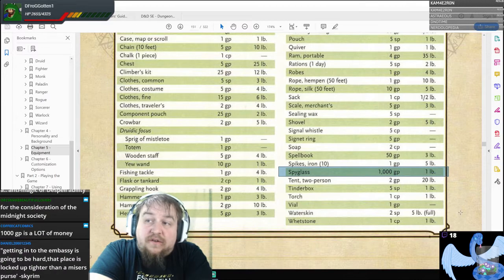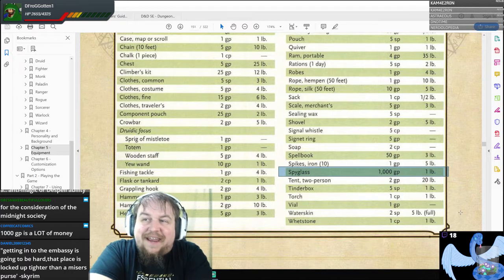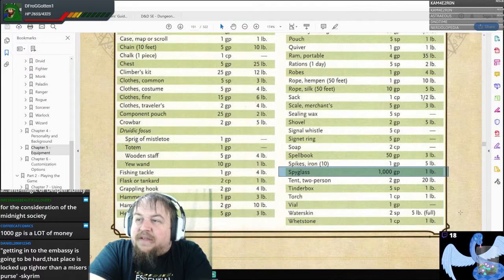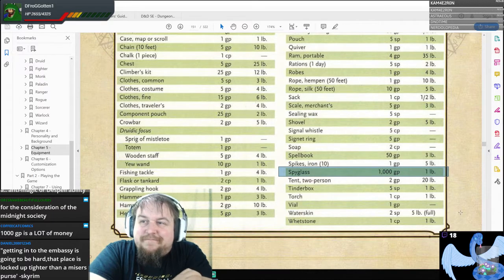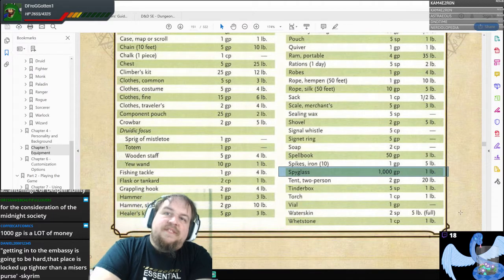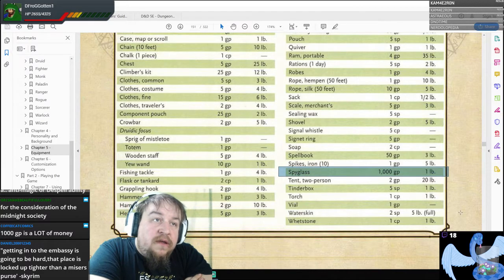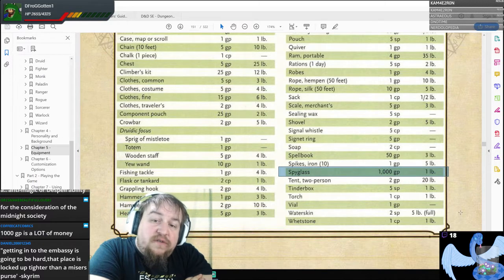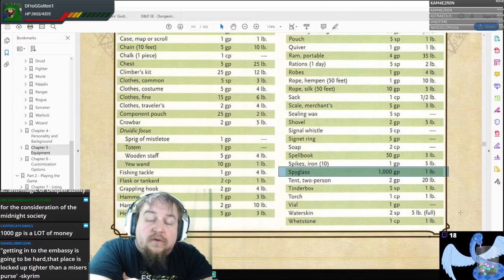A thousand gold is a lot of money. One of the points of showcasing that you can get a spyglass in Ravnica for 50 to 100 gold — as opposed to our generic D&D world cost of 1,000 — shows the level of advanced technology, engineering, sciences, and/or magic present here.